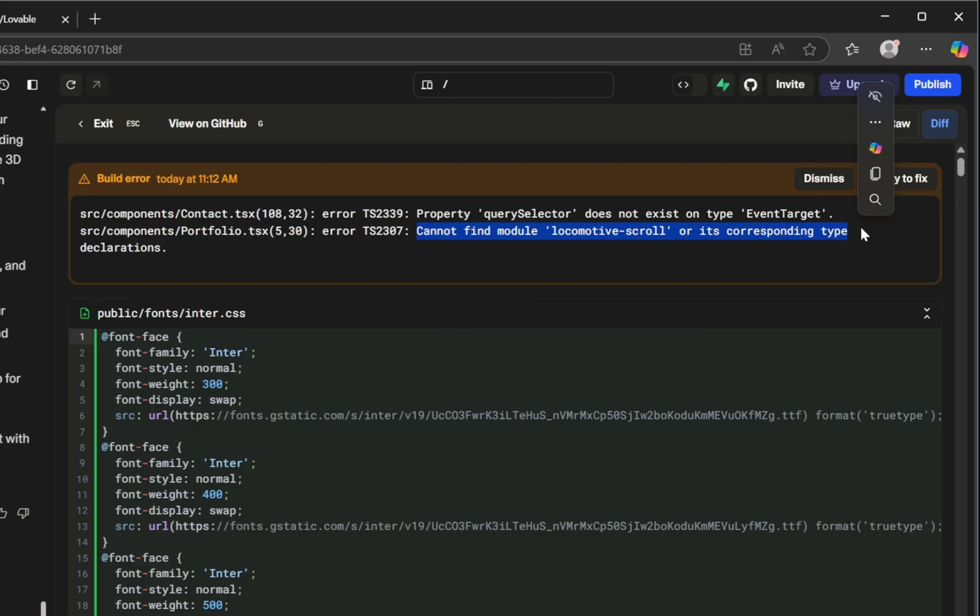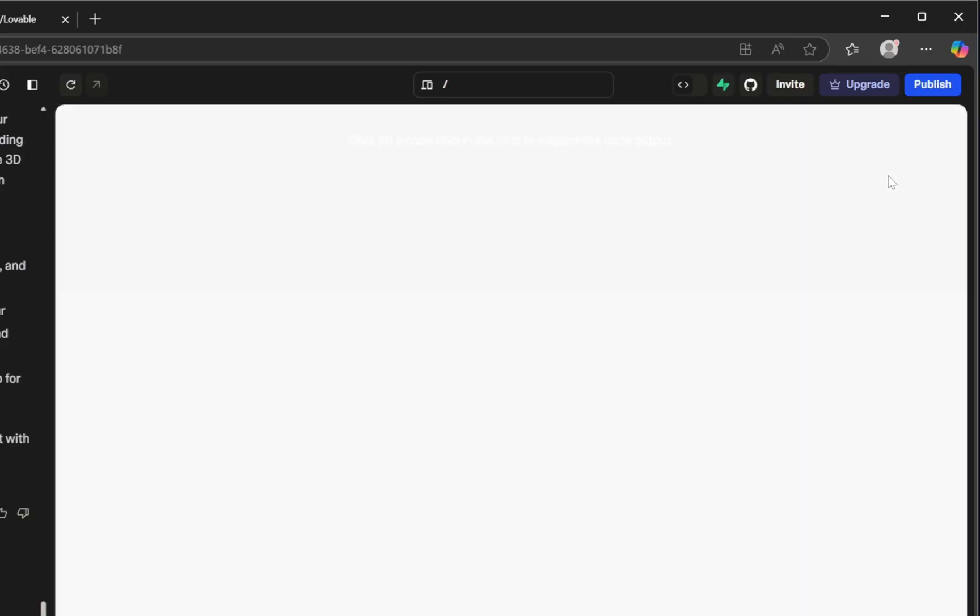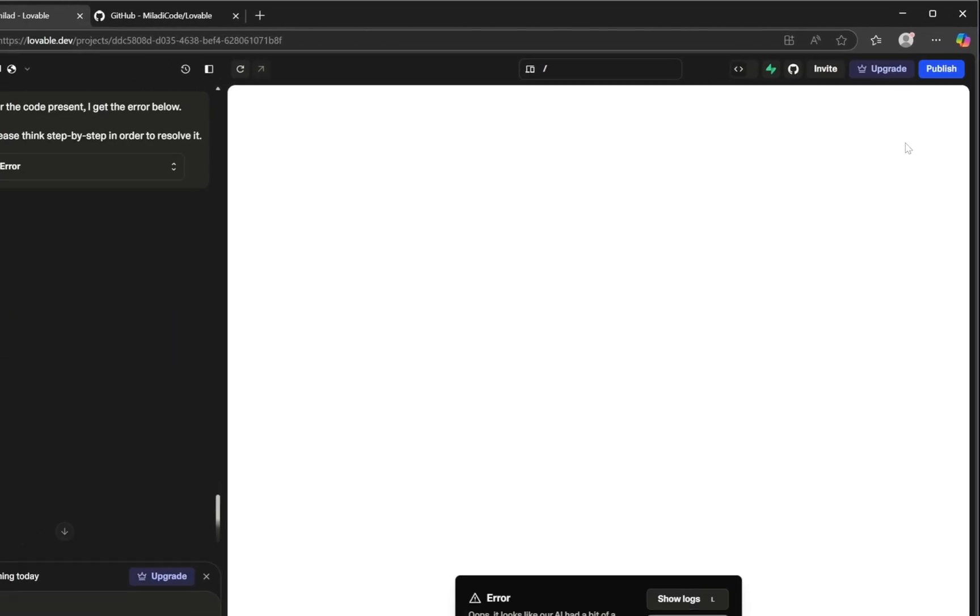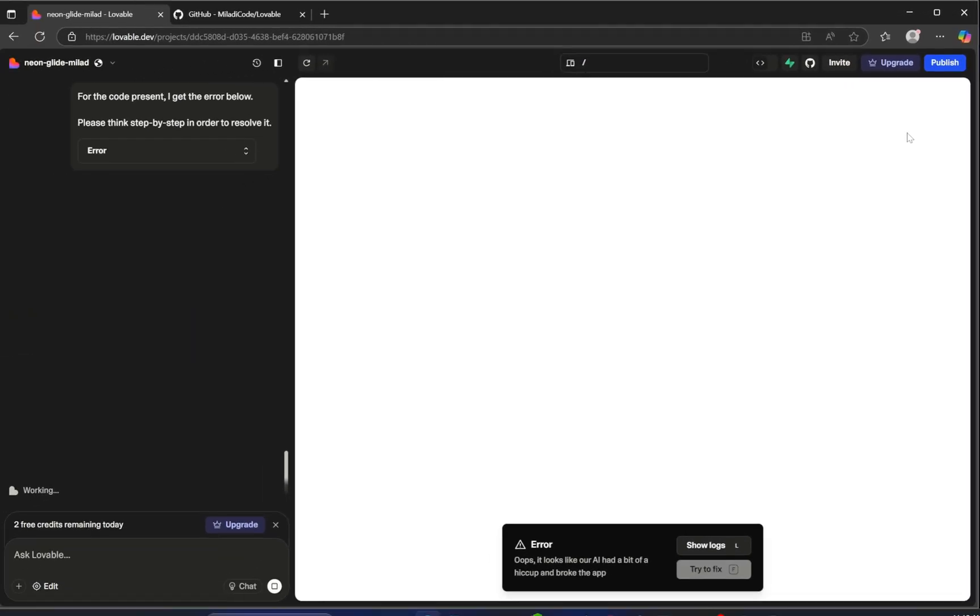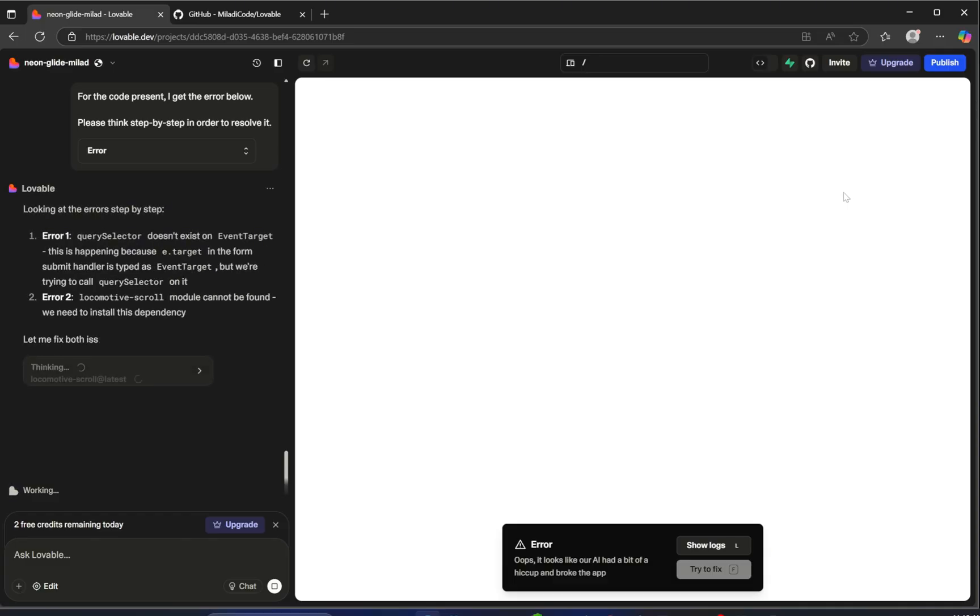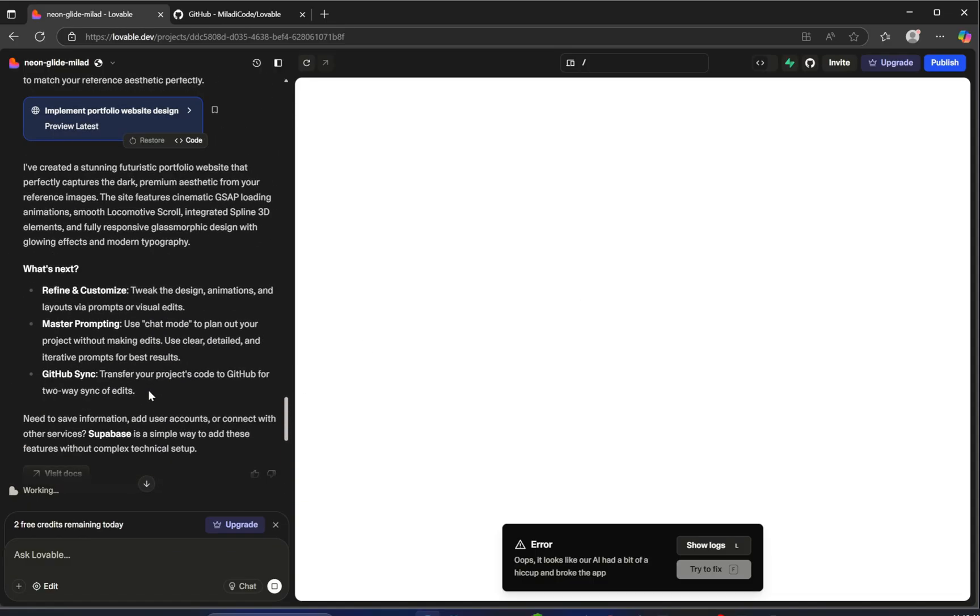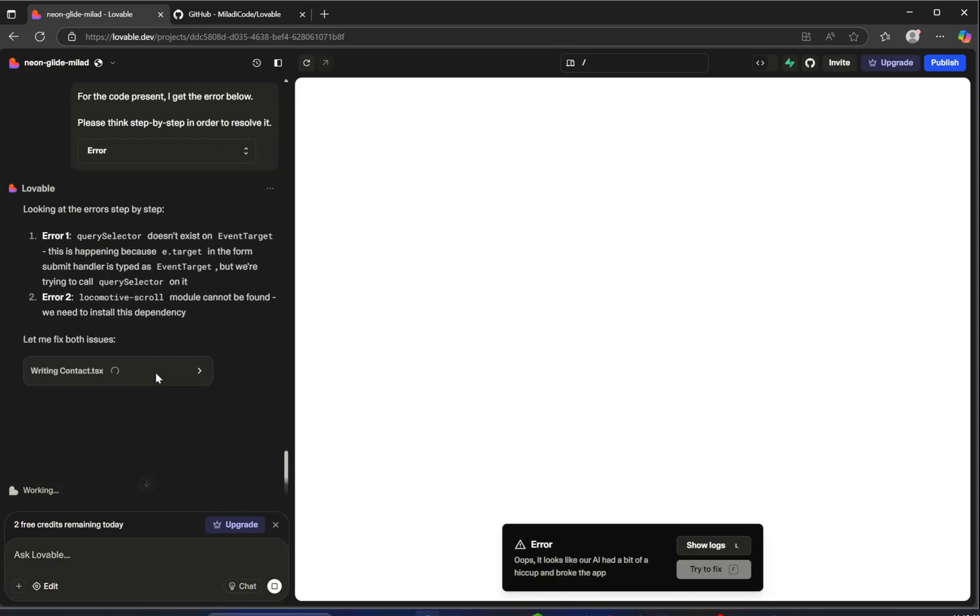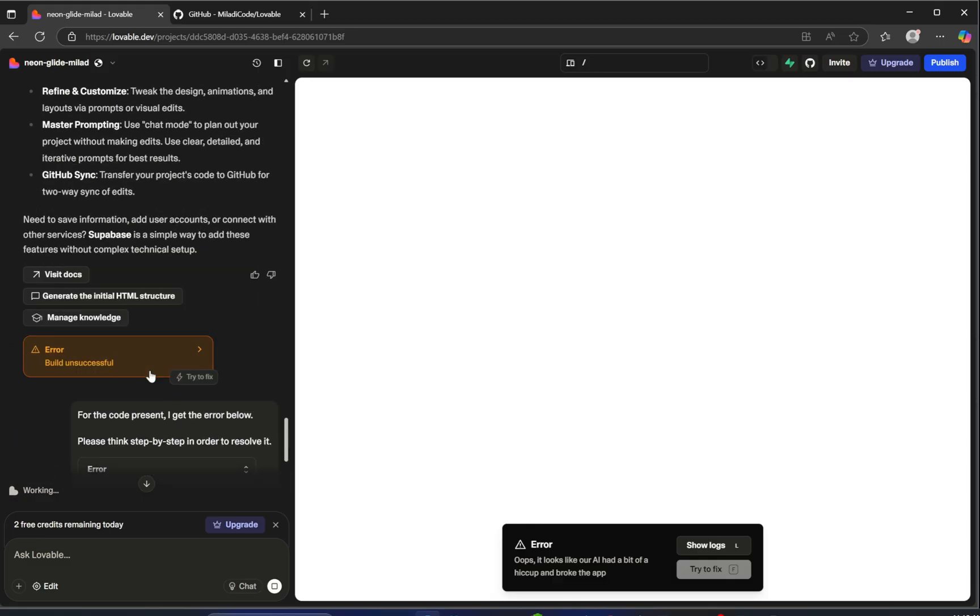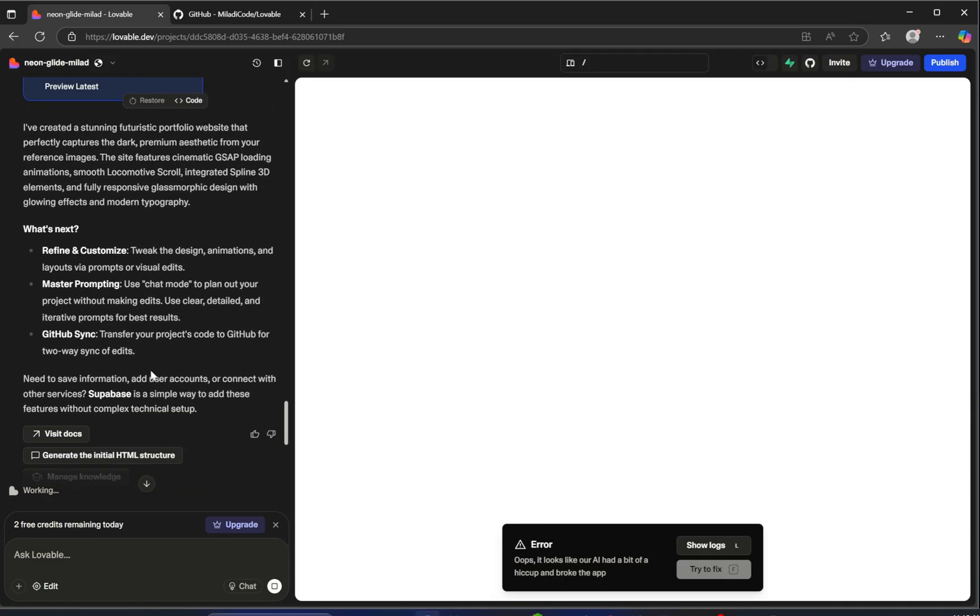Don't panic. Lovable is actually pretty smart with this kind of thing. Just click the try to fix button and it'll attempt to resolve the problems automatically. In most cases, it identifies the issue and handles it on its own. It's normal to run into one, two, or even three errors on the first try, especially with complex prompts. But as long as your prompt is clean and well-structured, Lovable will almost always be able to fix things and generate your project successfully.